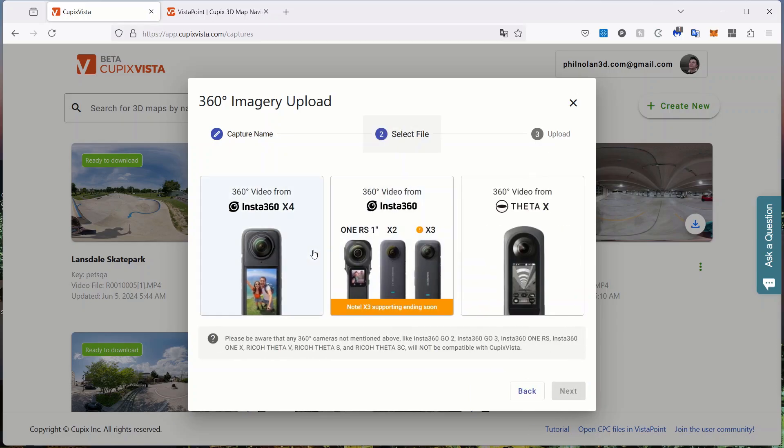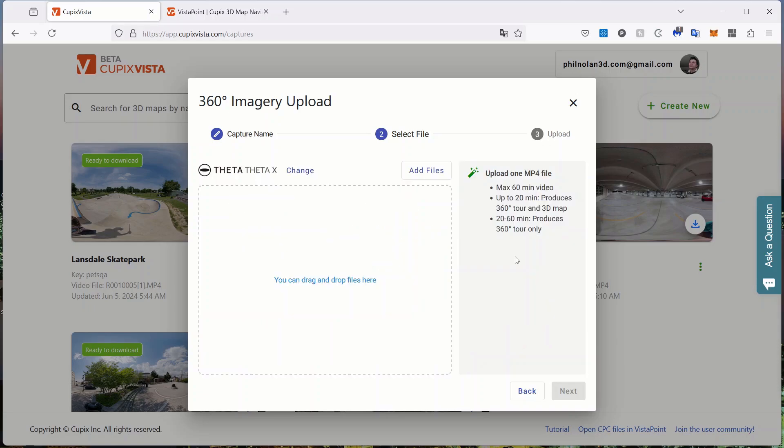Then we'll click which camera you're using. It only works with these three cameras. I'm going to pick the Theta X, and then you can just take your video file and drag it in. Now I've already got mine uploaded so we don't need to actually create one. Of course, you can also click add files to find it.